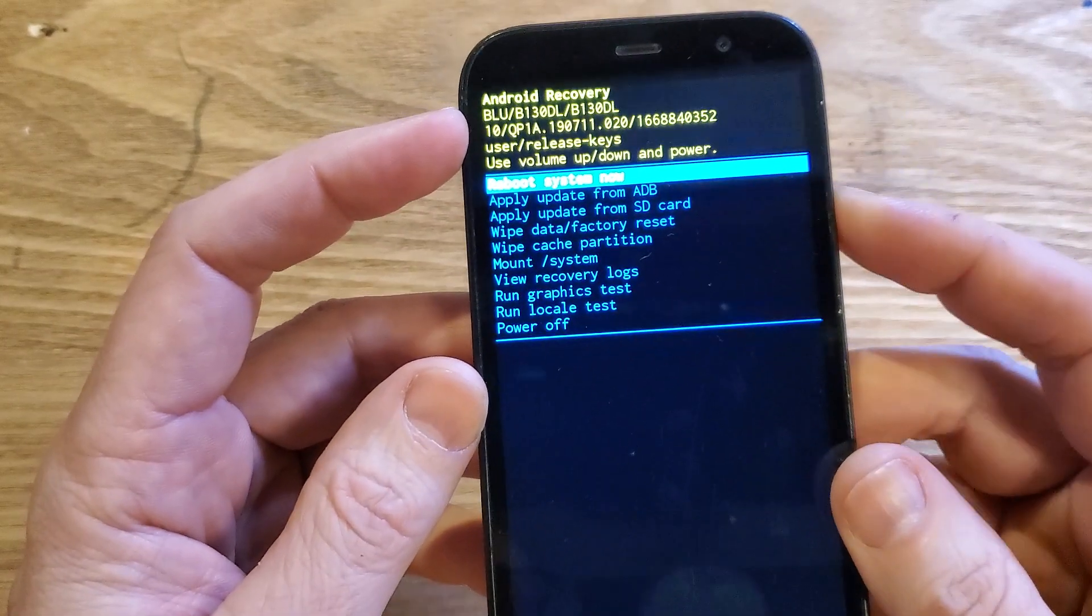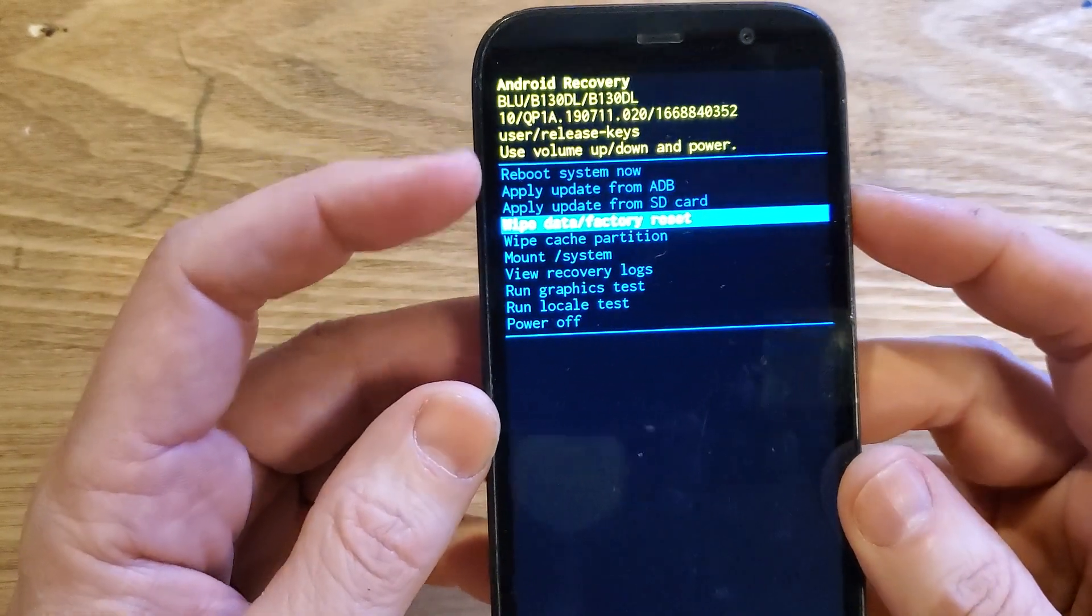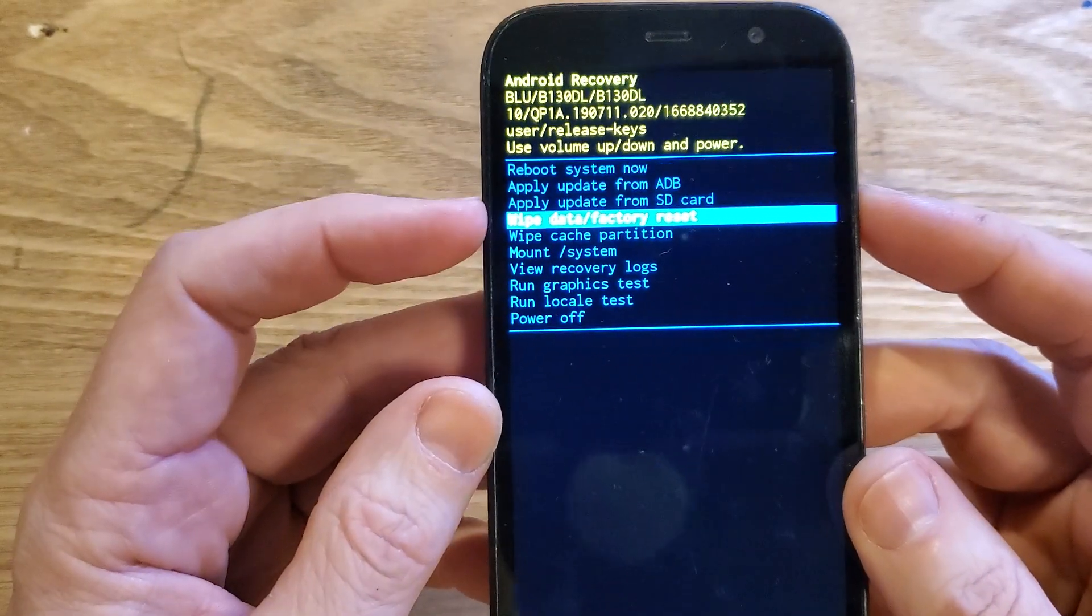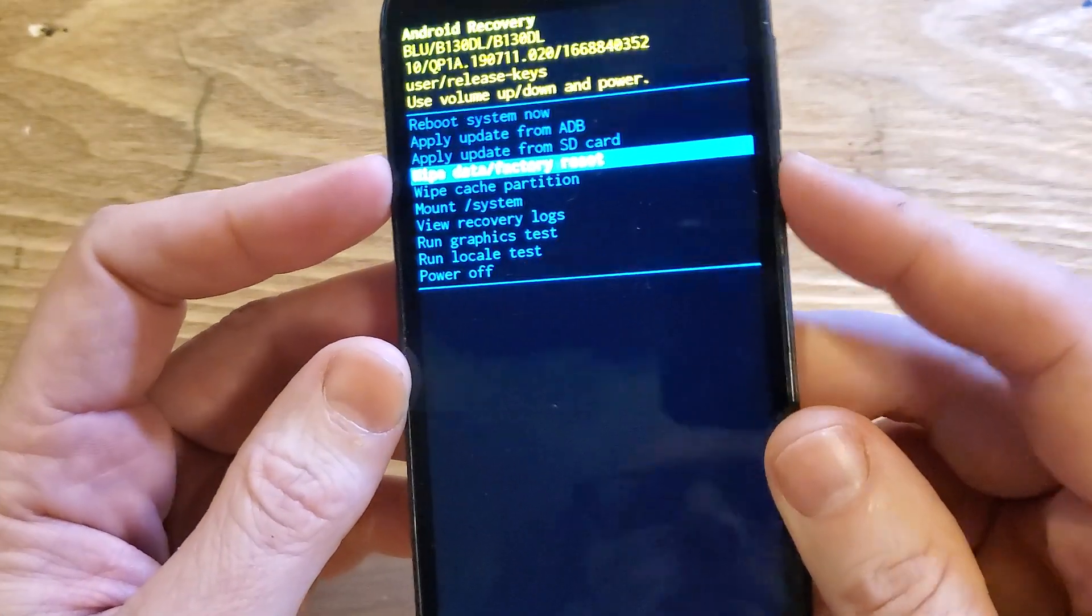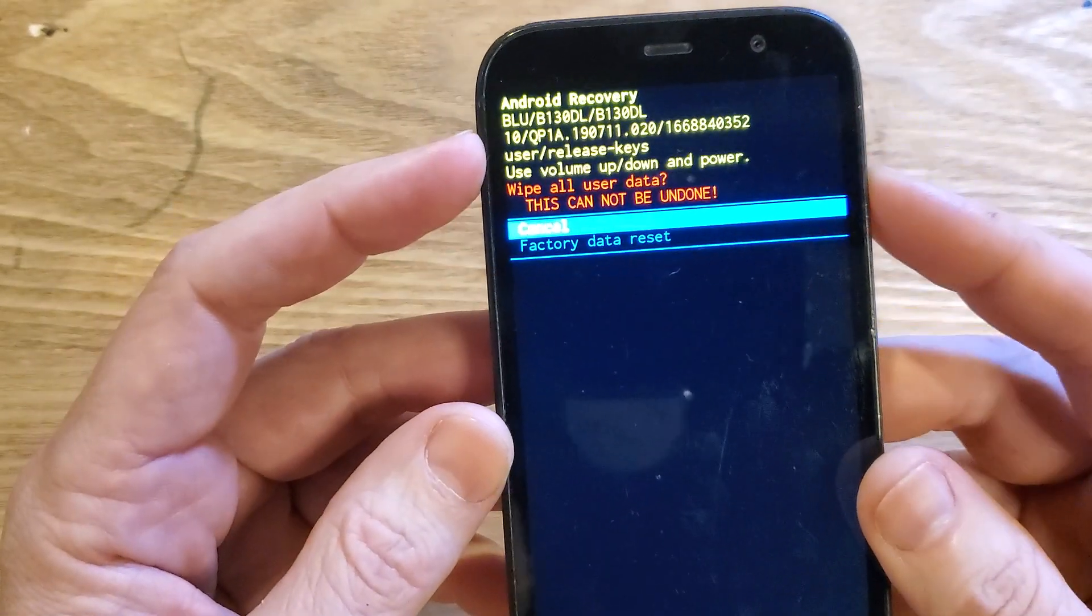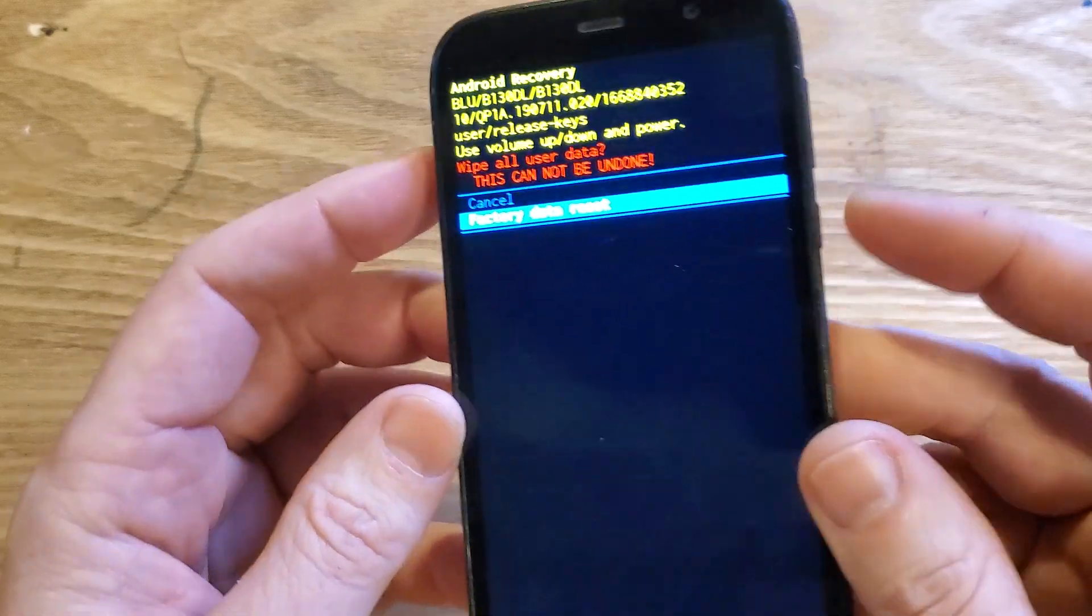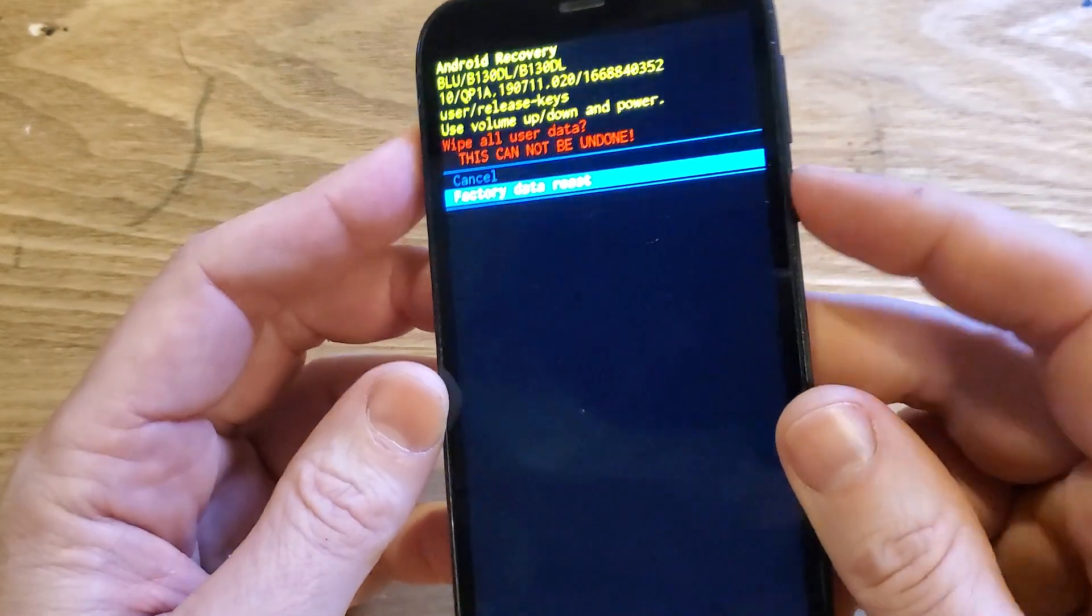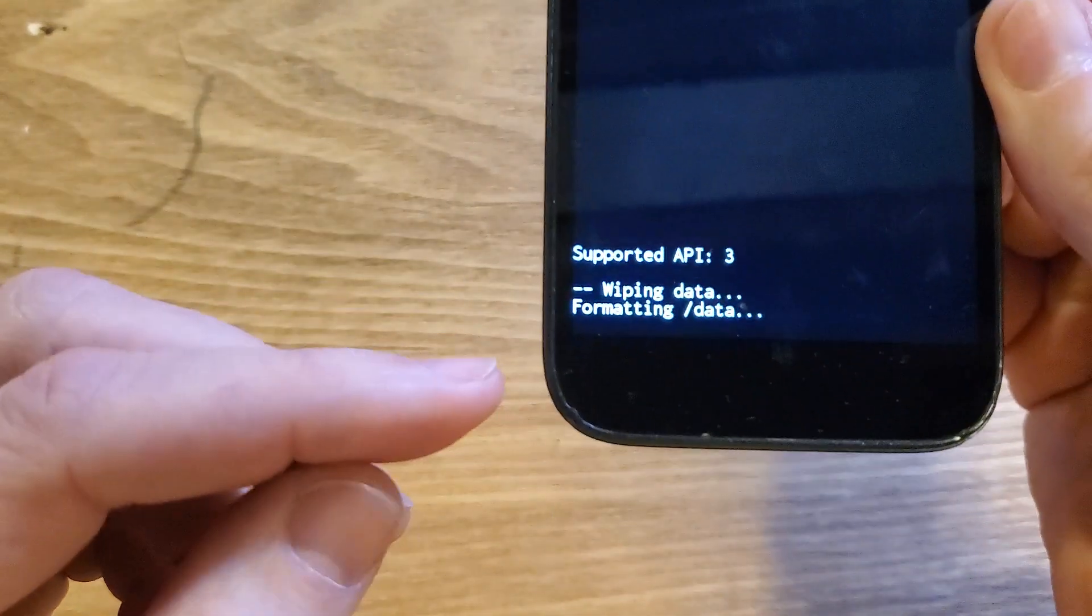And now with the volume keys, we're going to scroll down to wipe data factory reset, and then press OK with power. One more time, factory data reset. Wipe all user data. This cannot be undone. Press OK with power, or press power for OK.